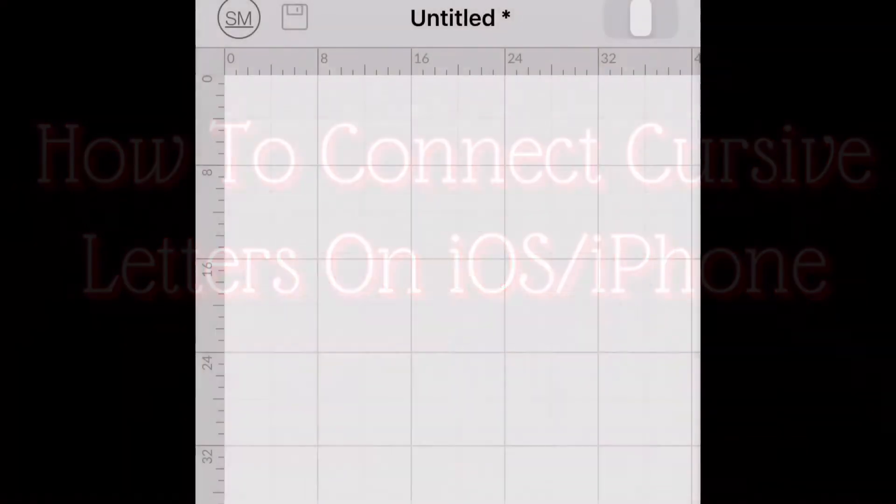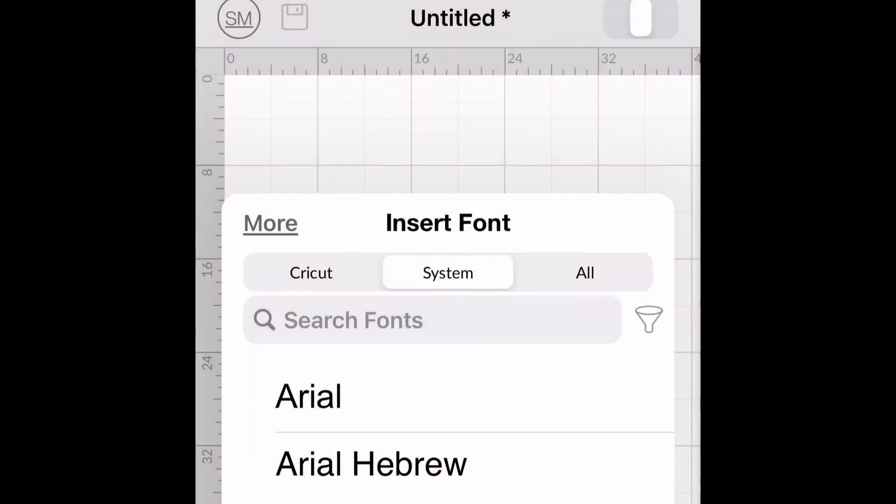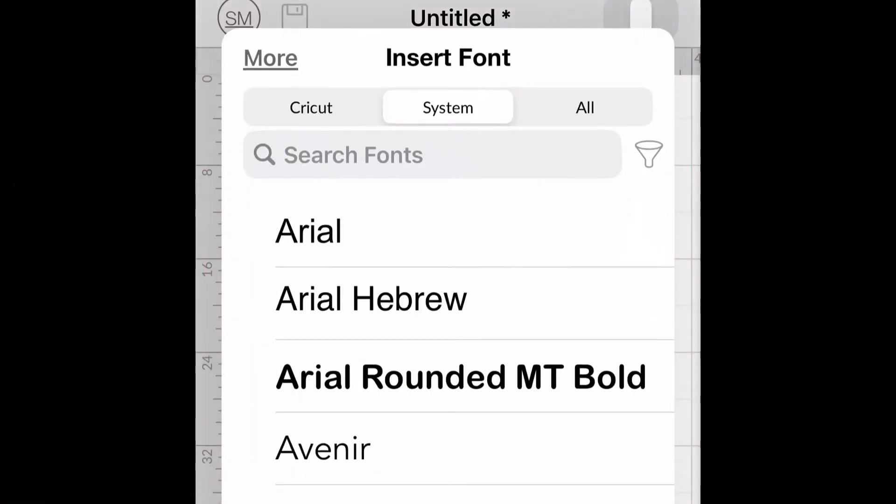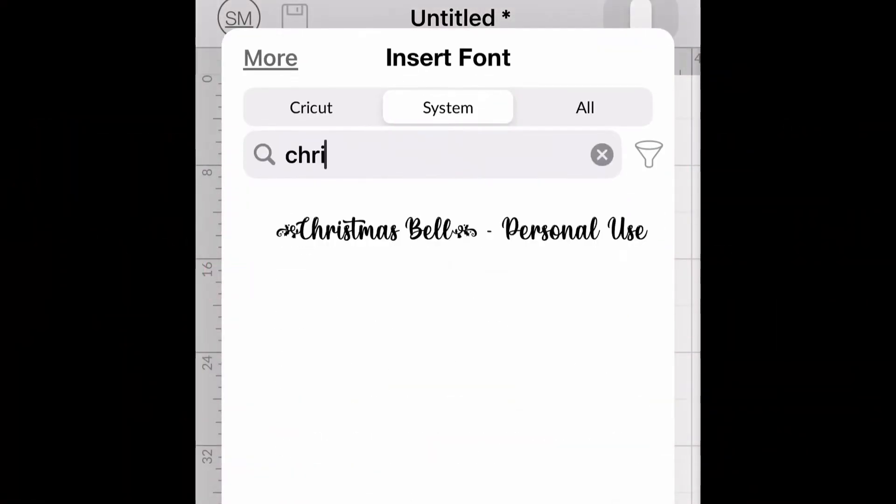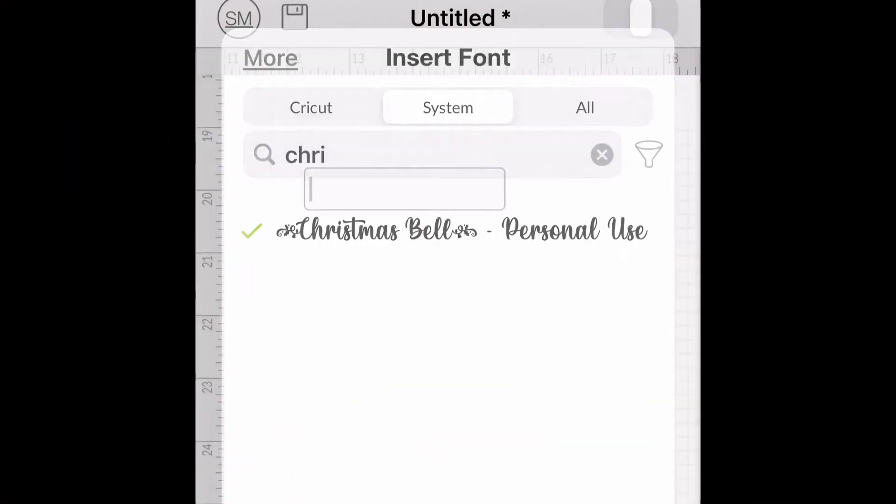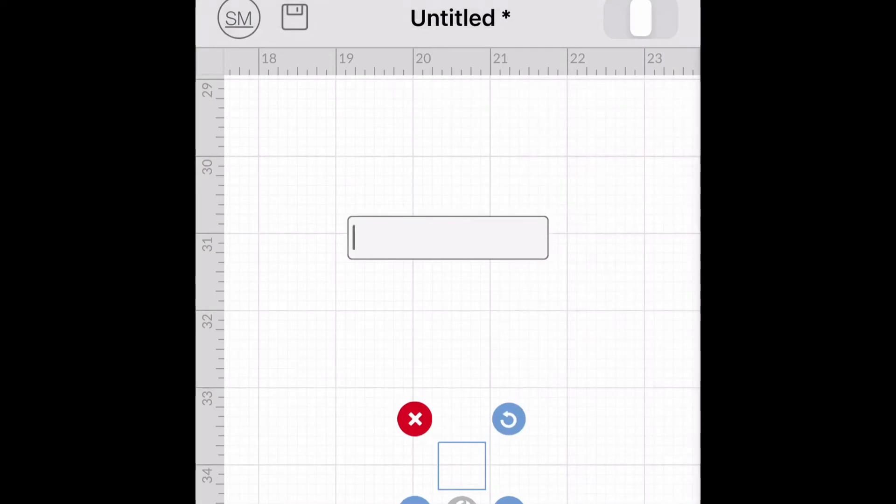First, you will open up Cricut Design Space on your iPhone and type in the font that you like. Here we will use Christmas Bell.